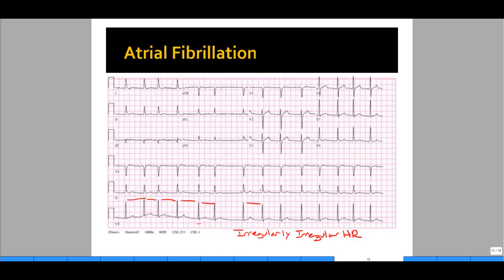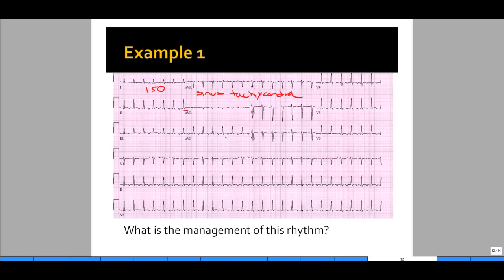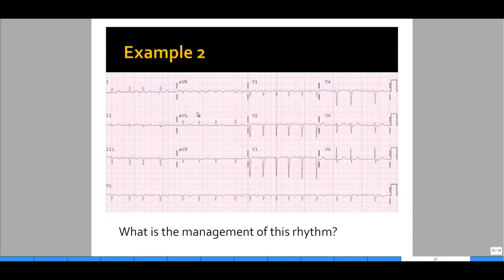Let's take a look at our first example — you can pause here to identify it yourself. We see P waves before every QRS and narrow complex QRSs, so we know this is sinus. Looking at the heart rate, the rate is pretty fast — almost about two boxes between each R, making about a heart rate of 150. So this looks like sinus tachycardia. What's important to note is the management: if someone has sinus tachycardia, you do not treat just the plain old sinus tachycardia itself.